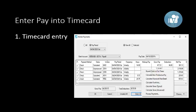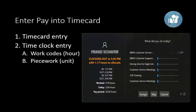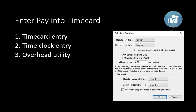After pay types are set up in options and configured within each worker's record, workers go into the time card to enter regular pay, piecework pay, commission pay, or salary pay based on what the employee is being paid. EBMS has a growing number of time clocks, often used to allocate different work codes, and now has the capability of doing piecework entry — entering the number of units of piecework using a time clock if desired.